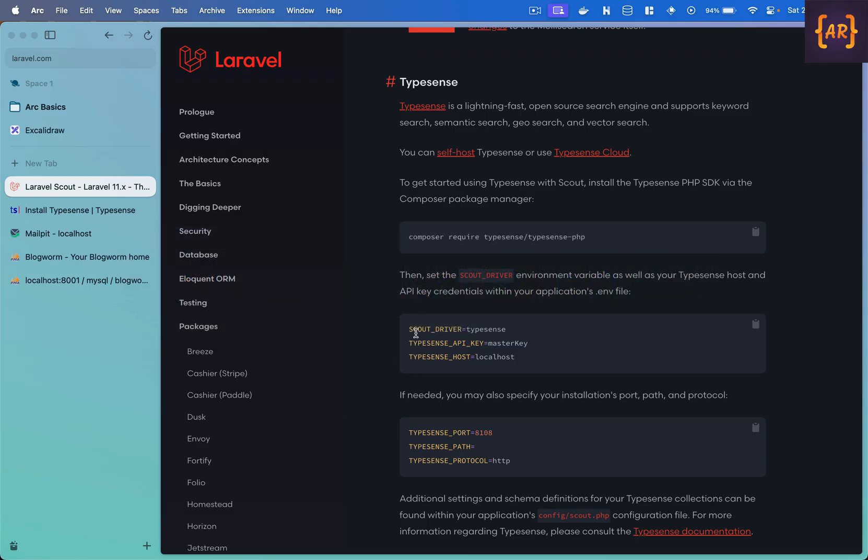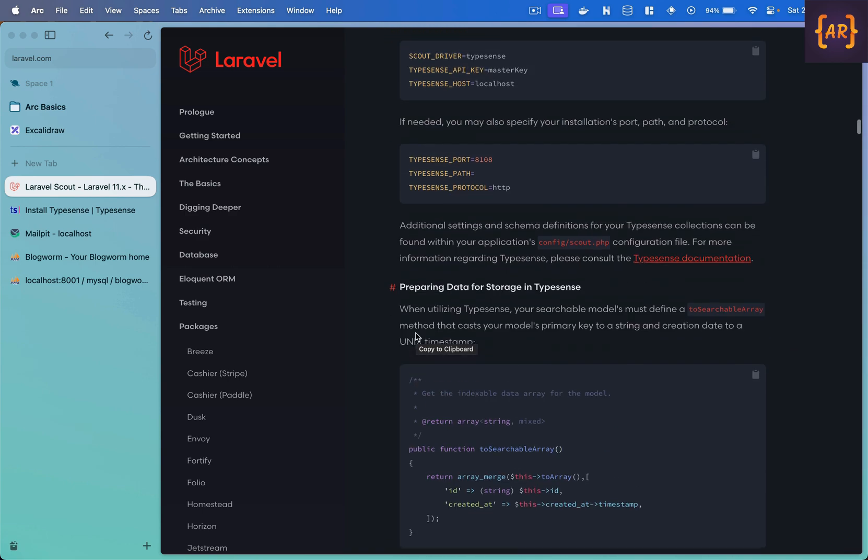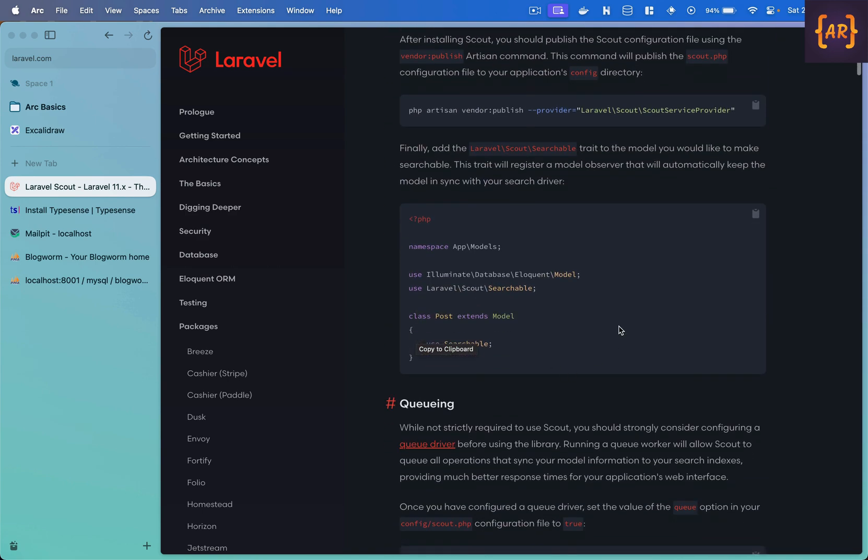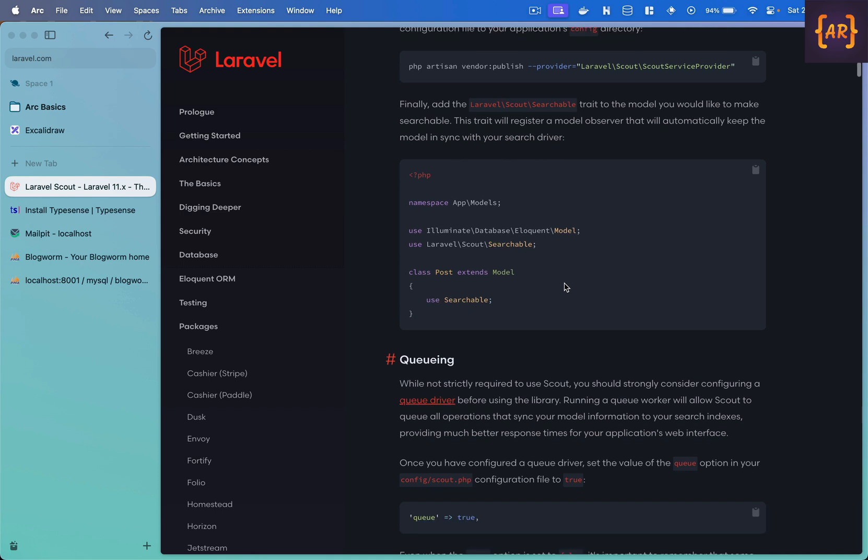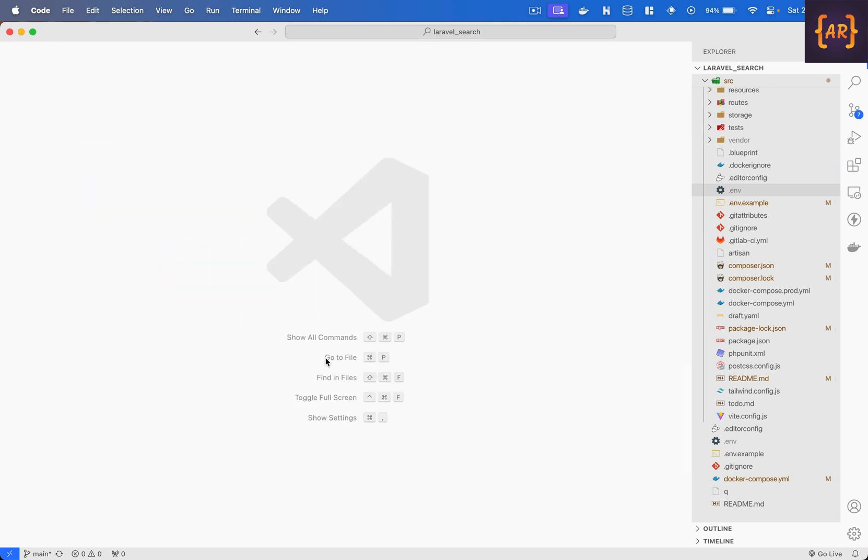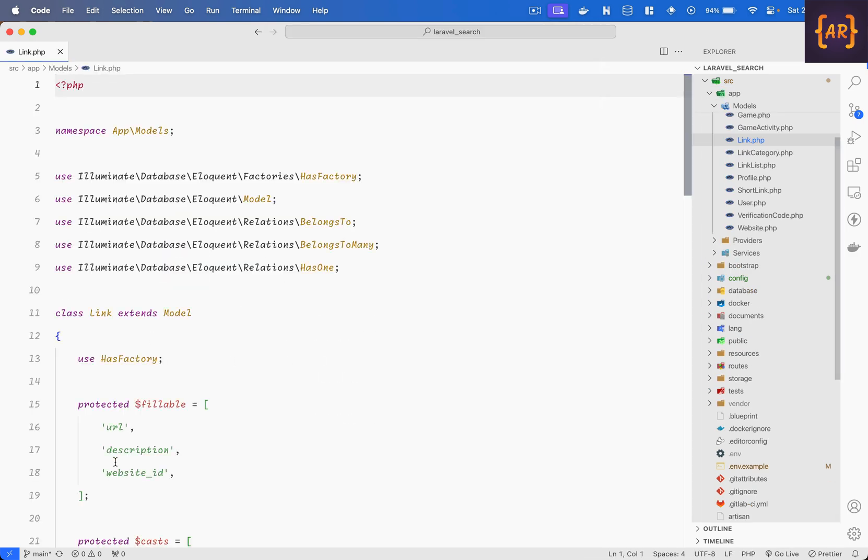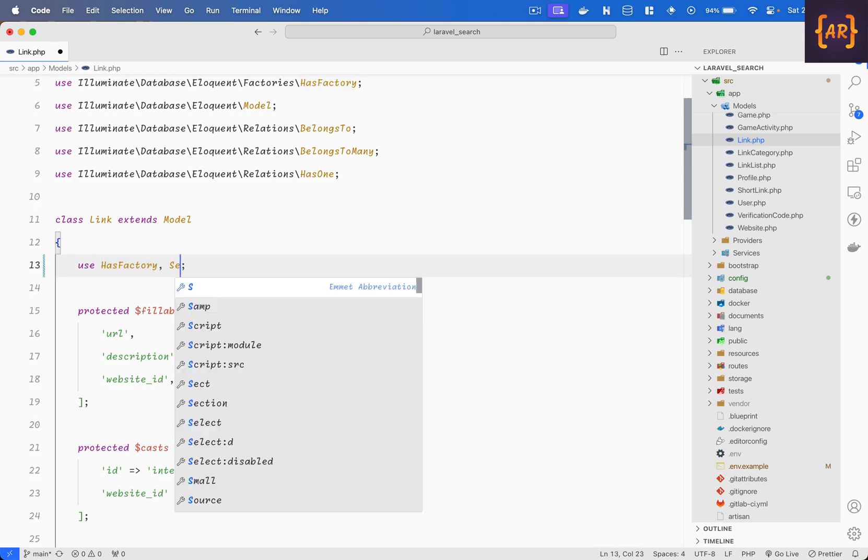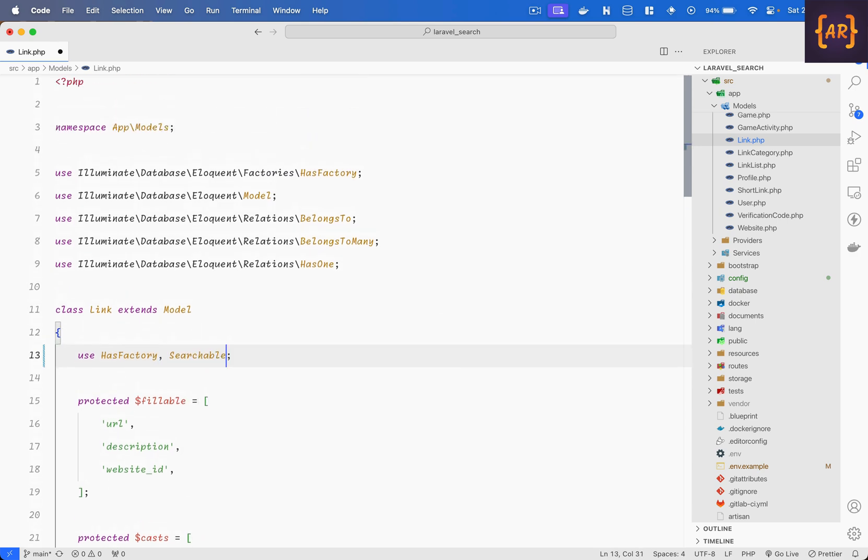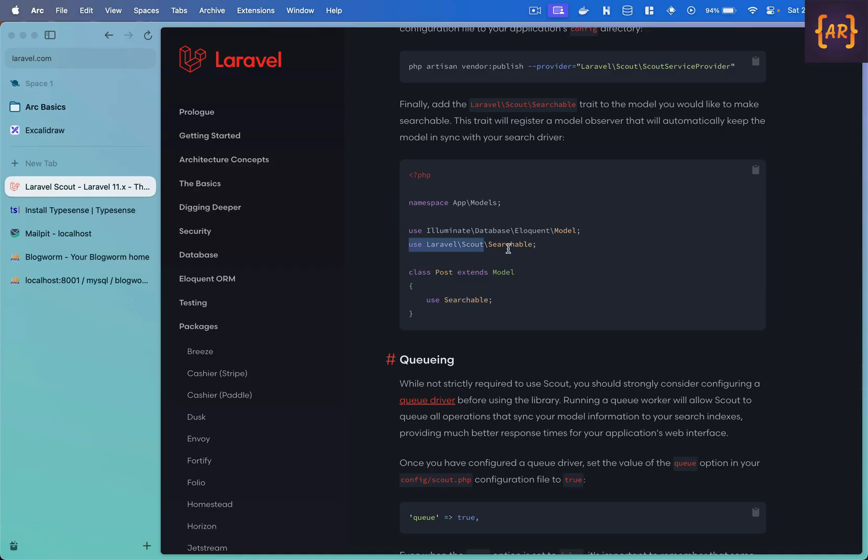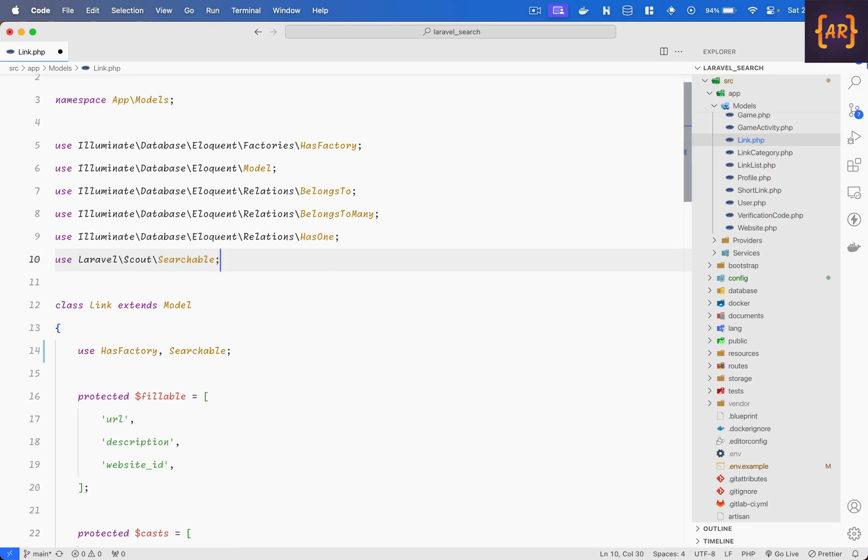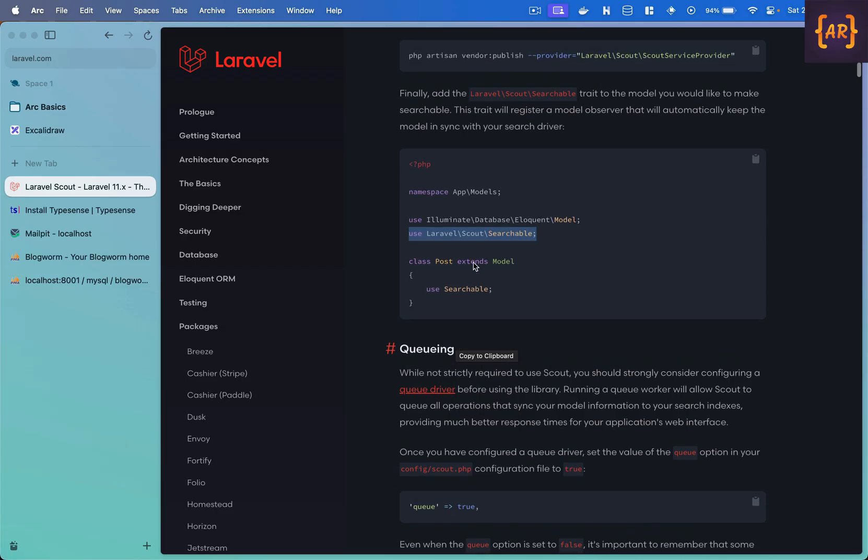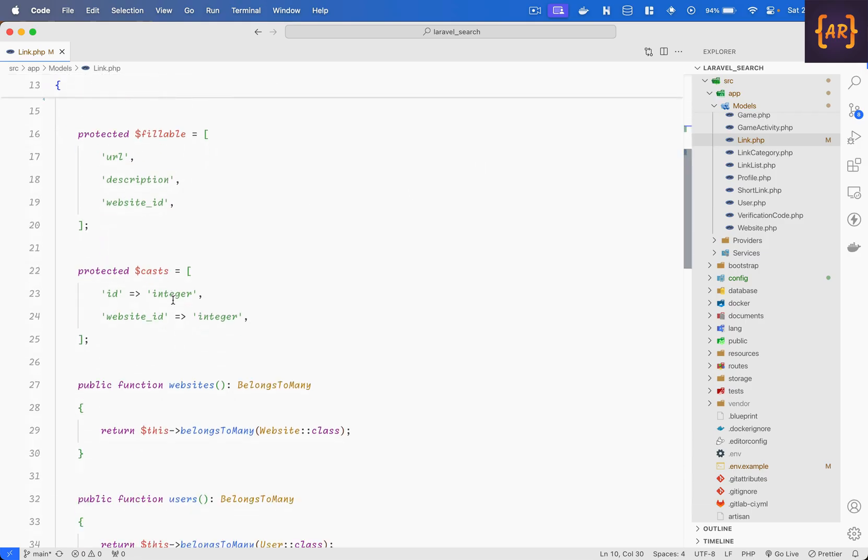But then there are certain things that I additionally need to do for example the first thing, where is that, yeah if you see in the installation process one important piece is I need to add this trait. So what I will do is I have a model called links so I would like to add the search facility over here, the searchable trait. Okay it will not take those traits automatically, somehow my VS code is not, I'm not able to configure it to work with these docker things so I have to add them manually, my phpStorm experience is a bit better. So this is done so my model is now searchable it has the trait.